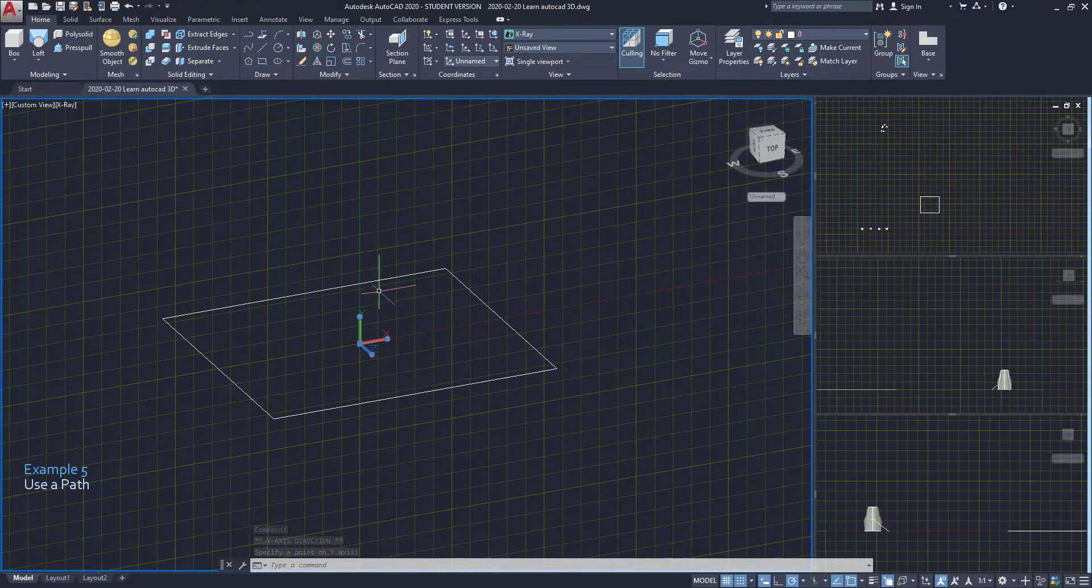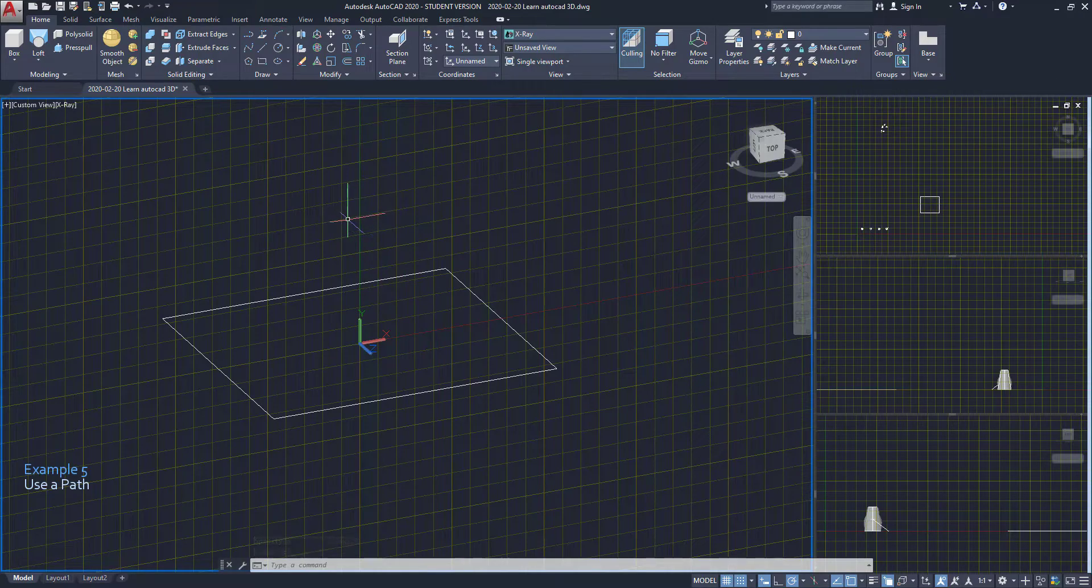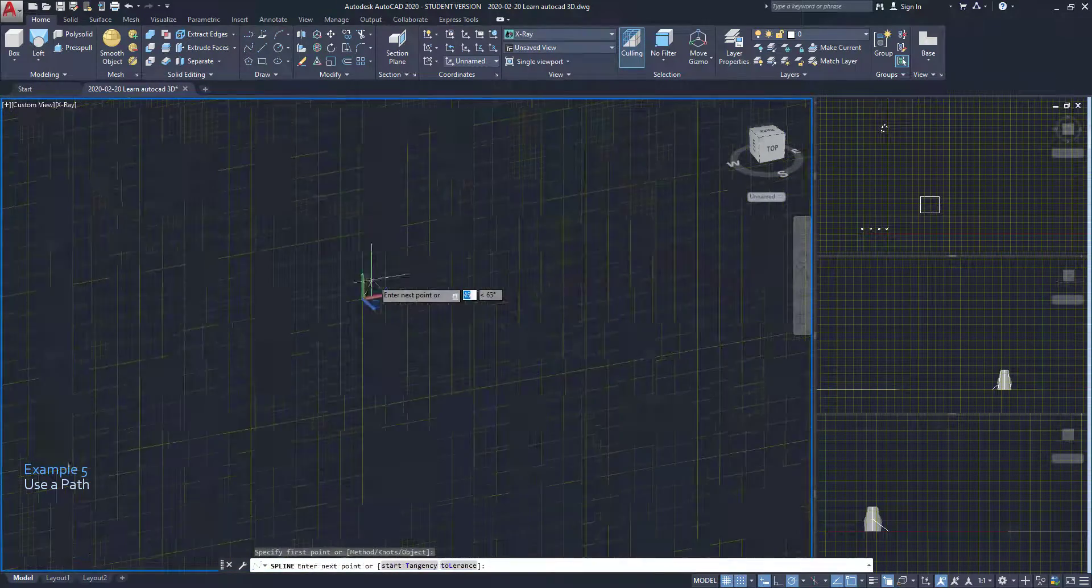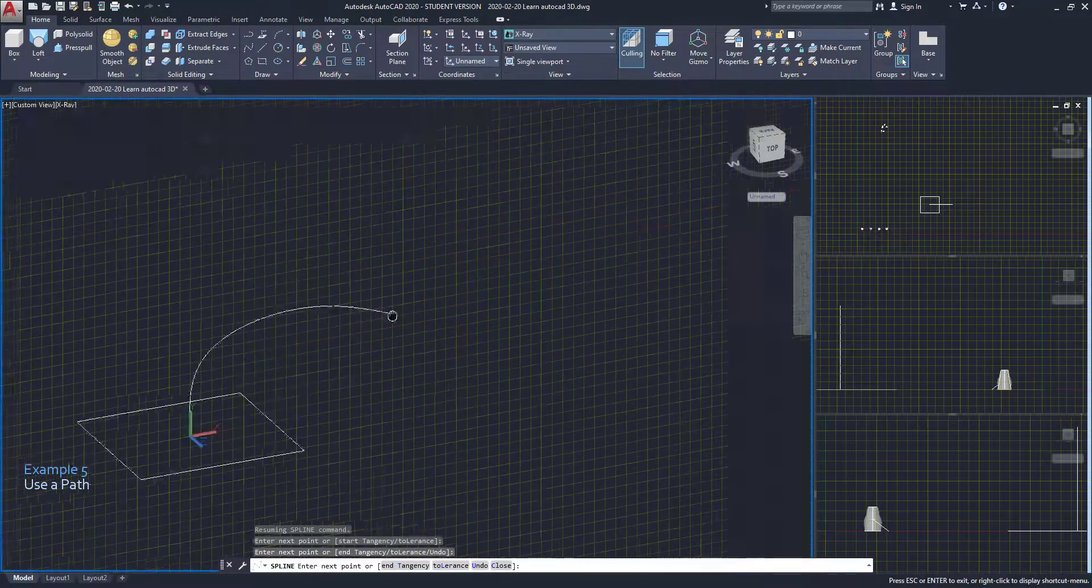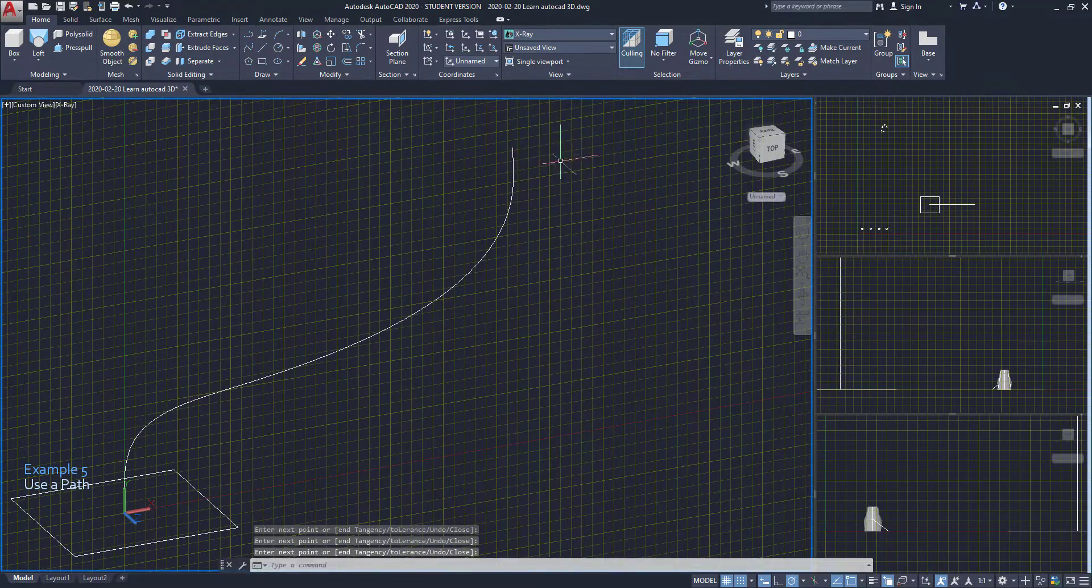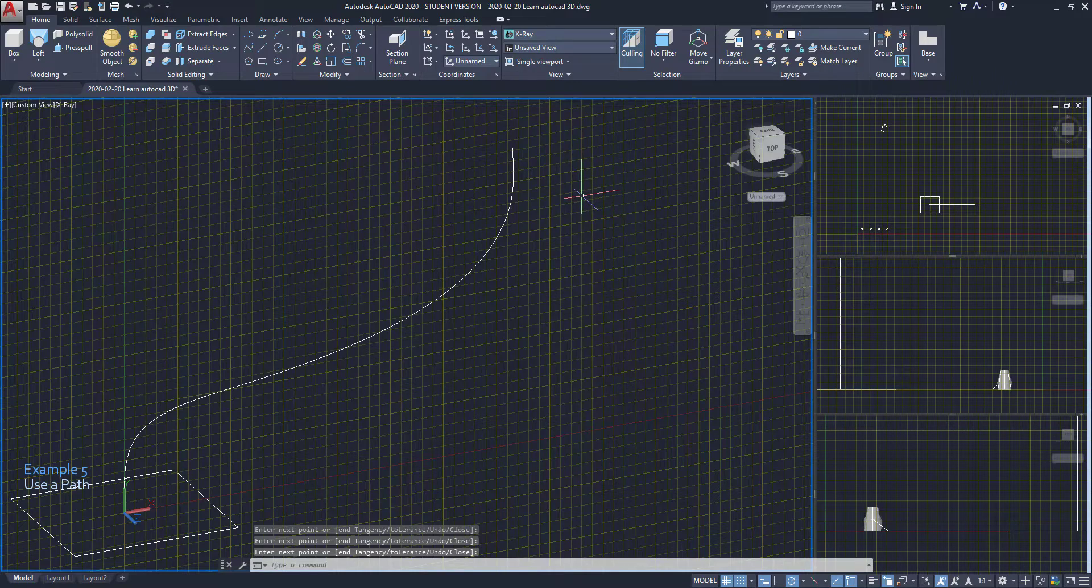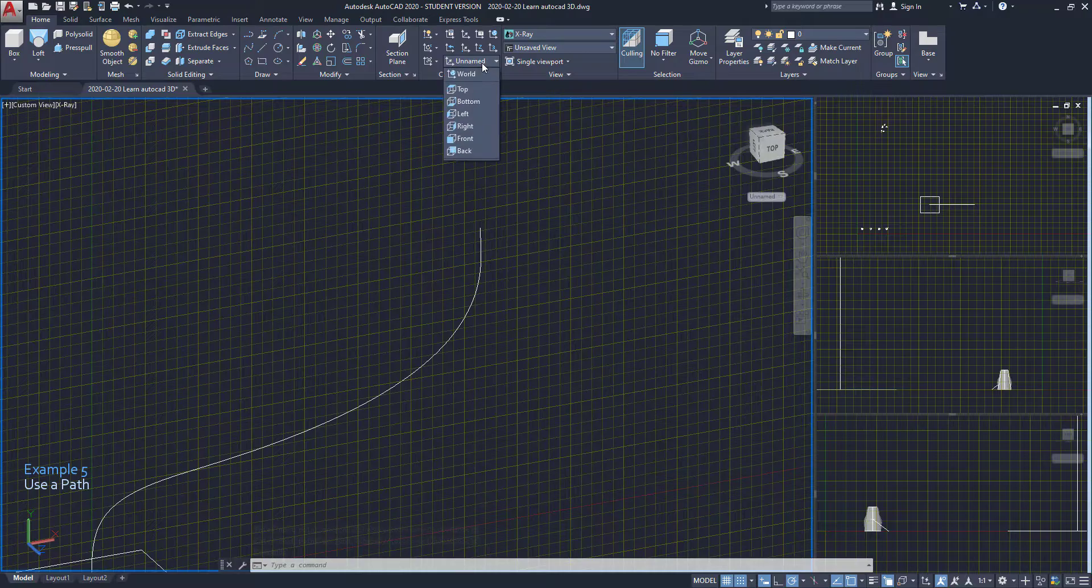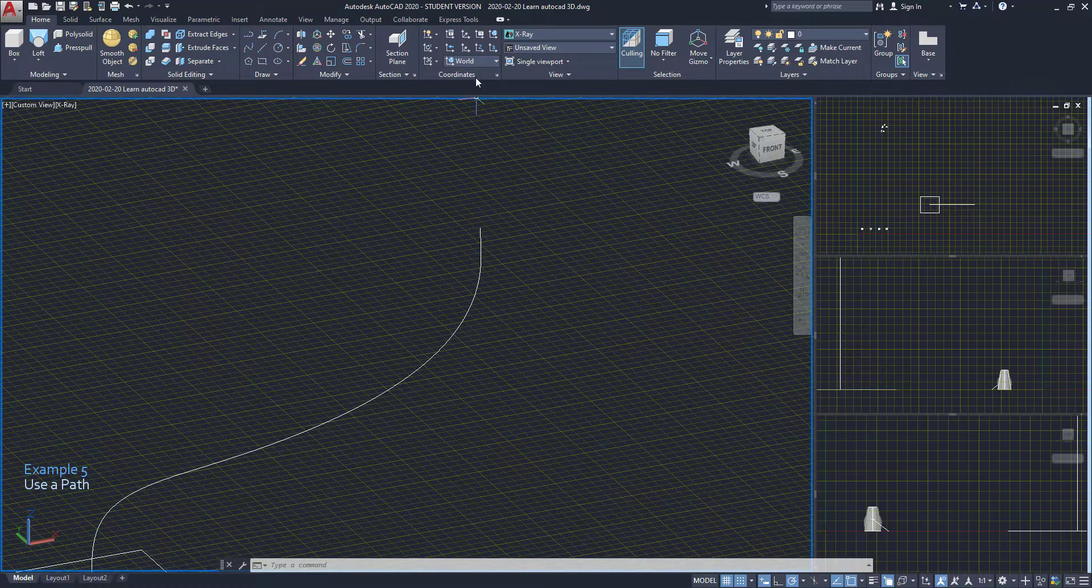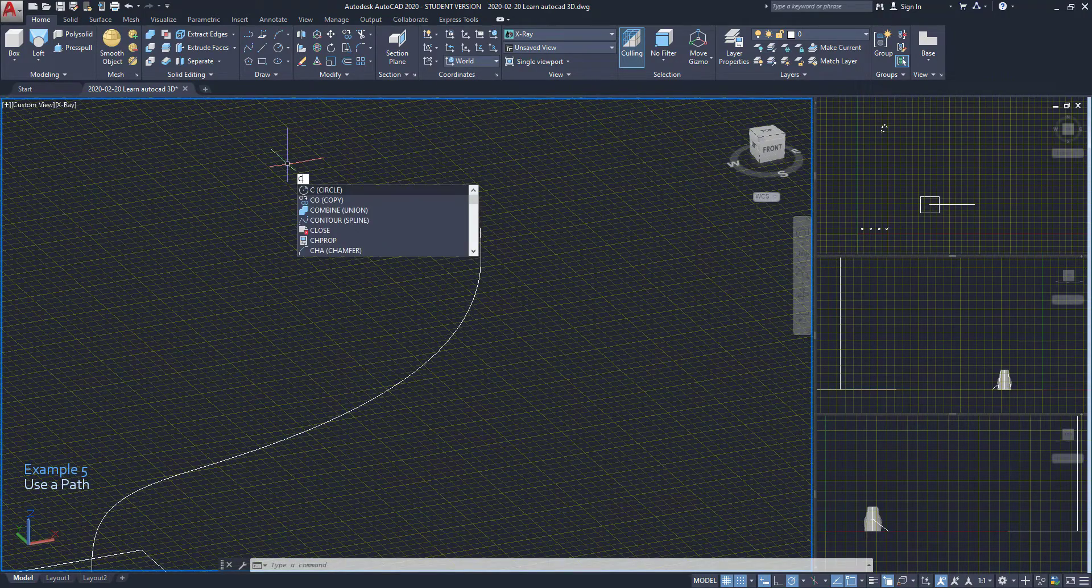My next step is drawing a spline from the center of the rectangle. When I finish, I press enter to place the object. Now I return the UCS to the world position. Then I draw a circle on the end point of the spline.